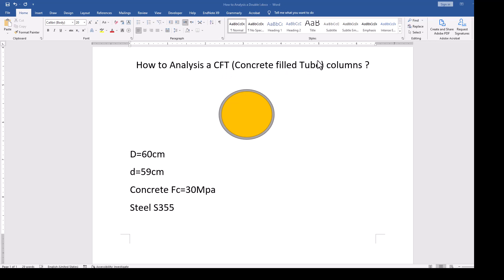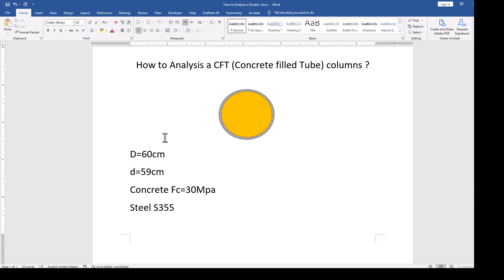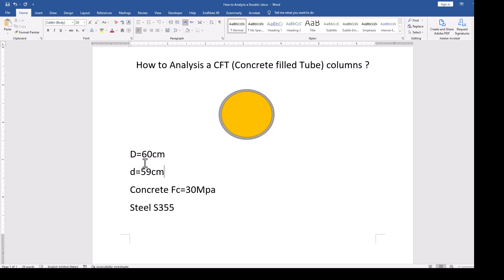As an example, we will model a circle shape tube which has a 60 centimeters diameter. We will reduce one centimeter for the steel plates or steel shell elements.